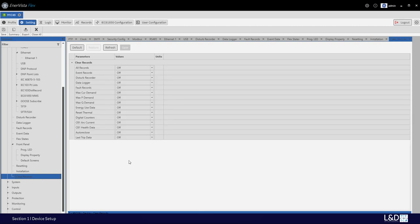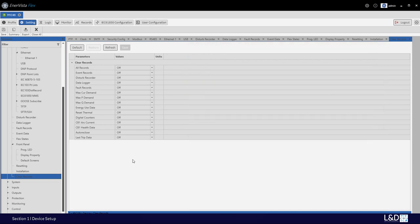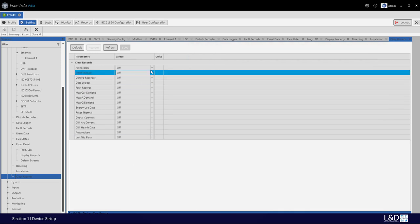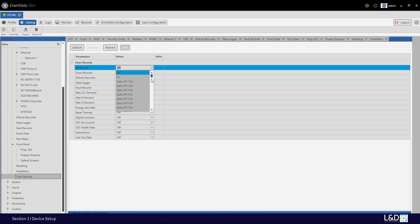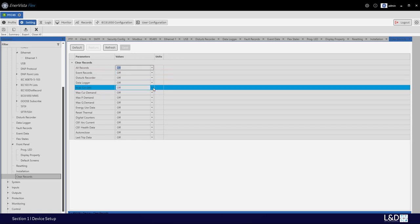Last but not least under device setting is clear records. We can clear records using the command and also using a preset flex logic operand to clear specific types of records for certain applications. If you generate too many records for either data logger or demand and want to constantly clear them, you can use flex logic to trigger the clearing.